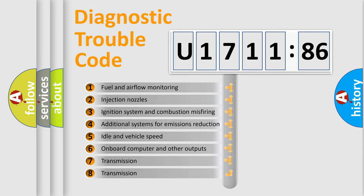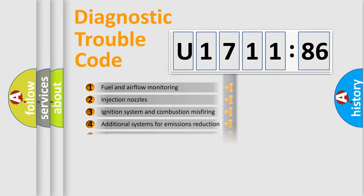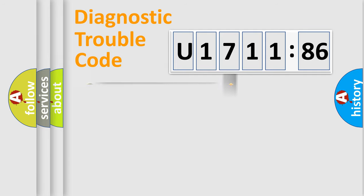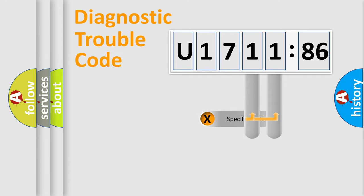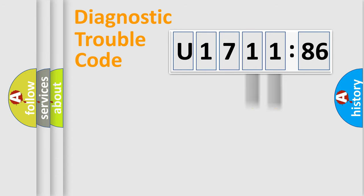The third character specifies a subset of errors. The distribution shown is valid only for the standardized DTC code. Only the last two characters define the specific fault of the group.